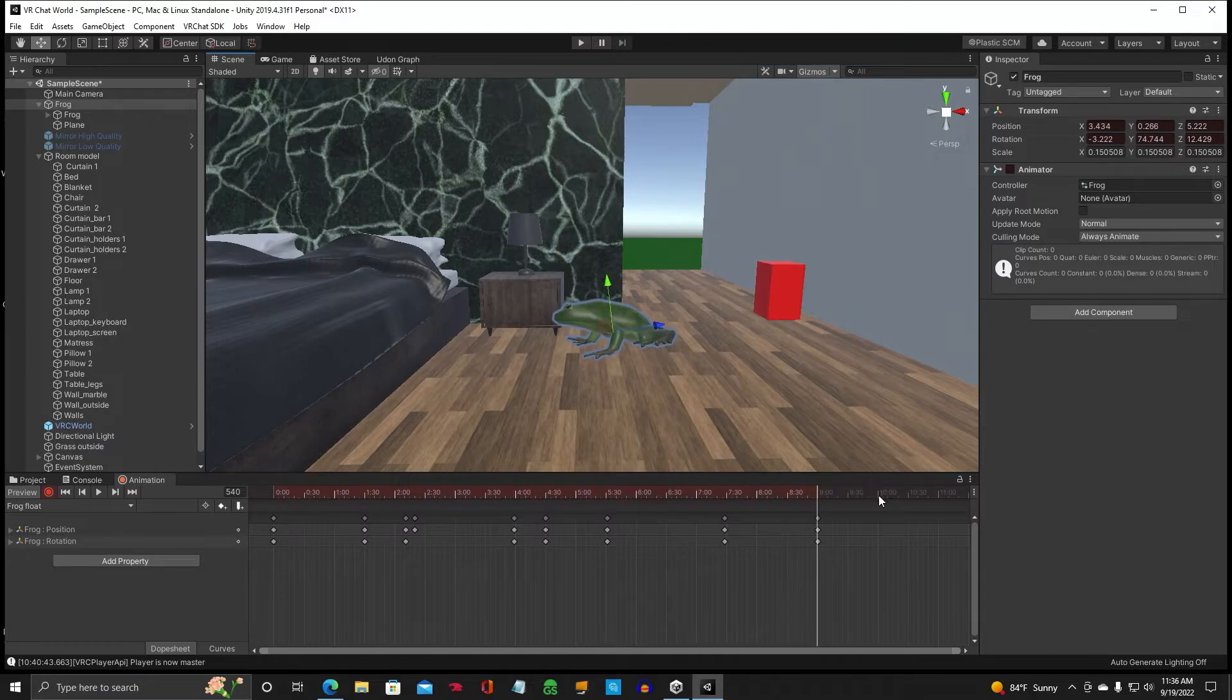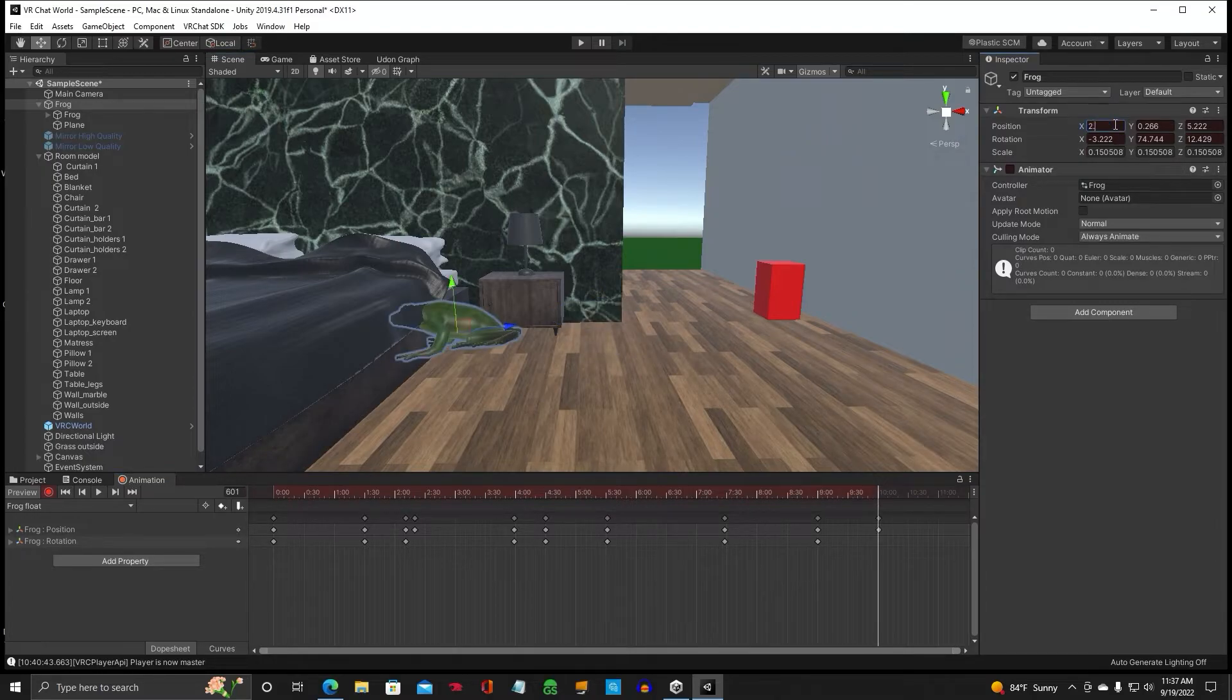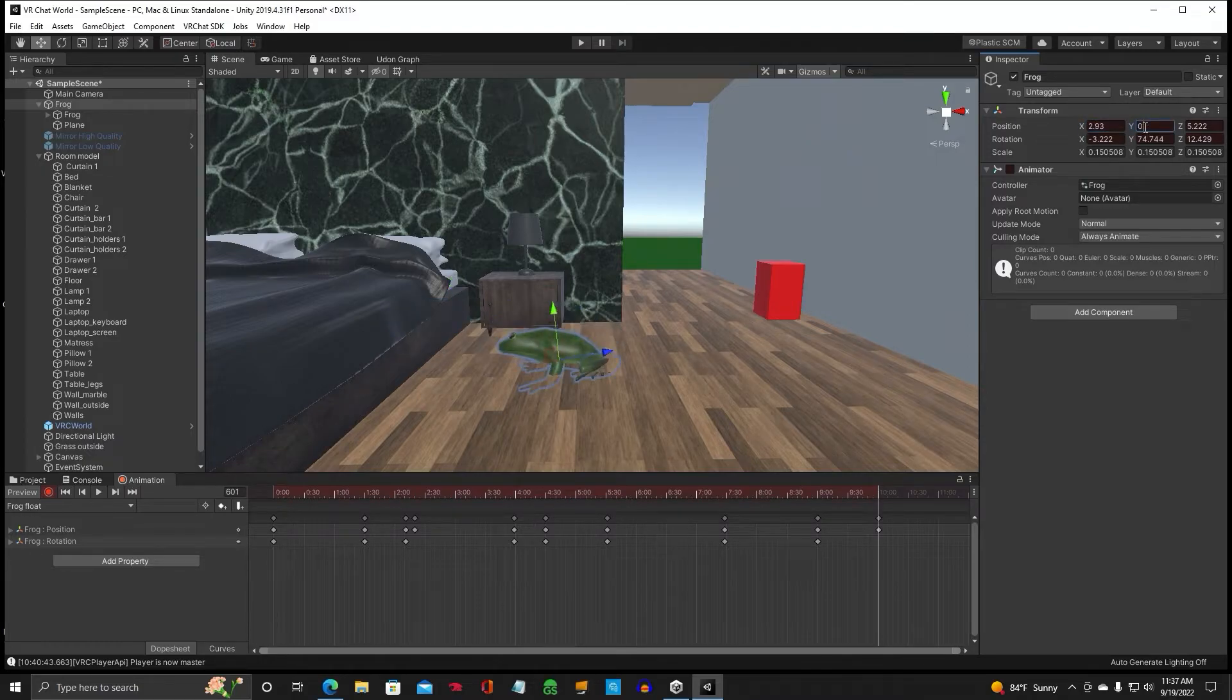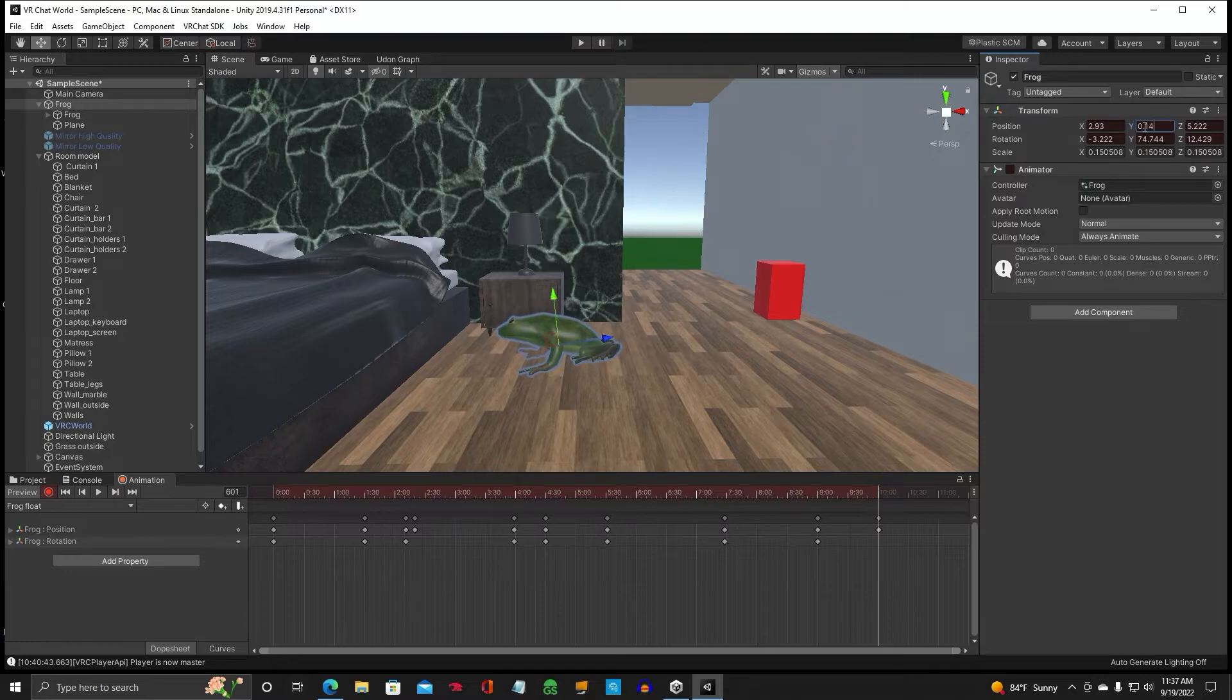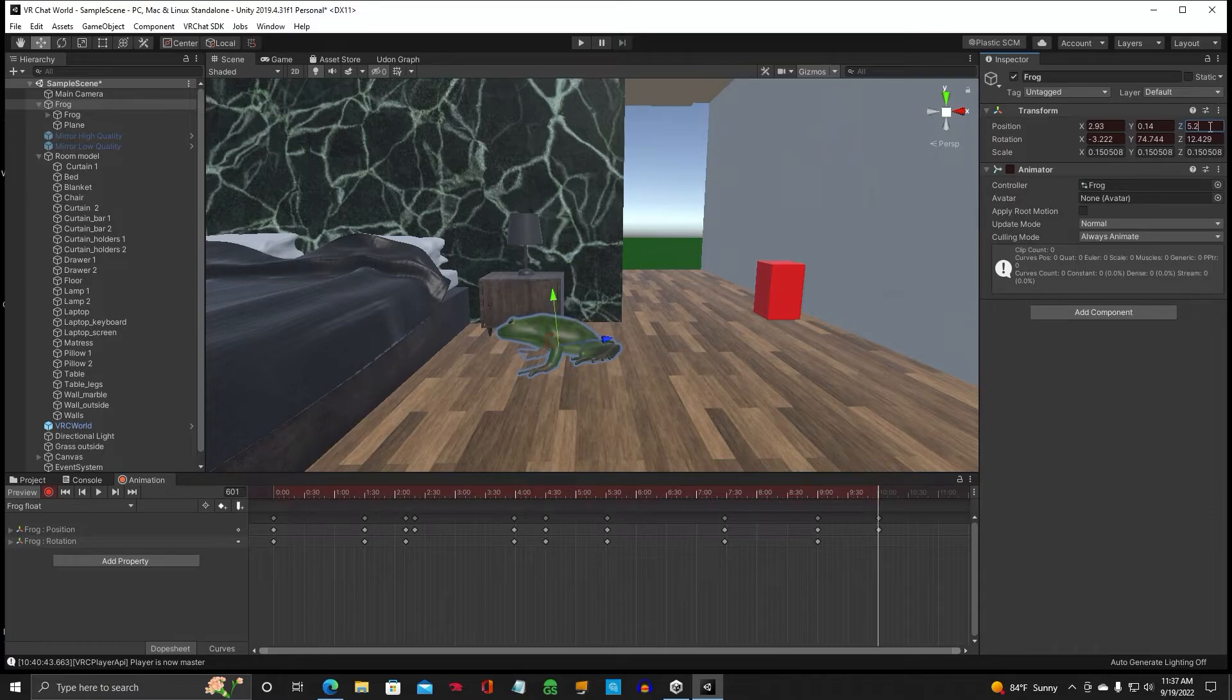Okay, then we'll take it out to ten and we'll put our original coordinates in that I wrote down. Zero, one more, and two. All right, let's play back the animation.